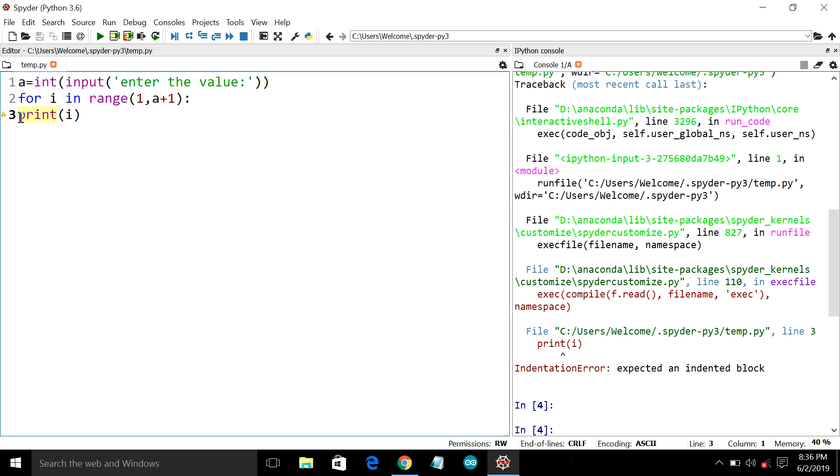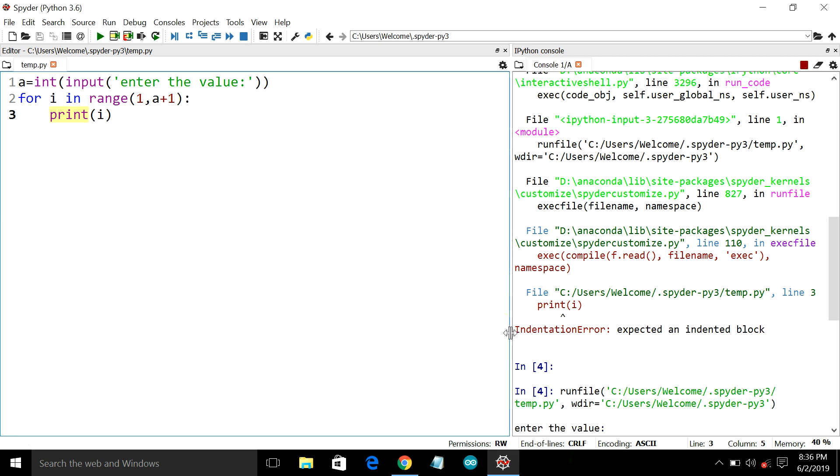So just we will add a tab. Yes, if you add a tab the program gets correct. And if you execute it, it will start running. So this is a simple for loop statement used in Python. See you in next video. Bye.